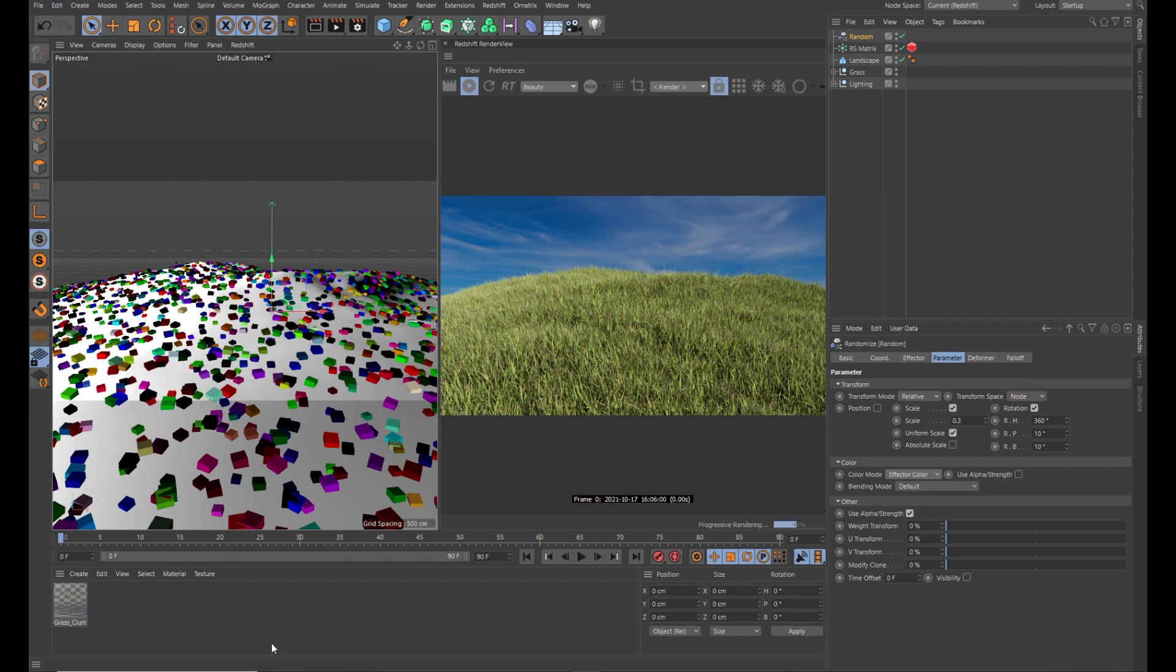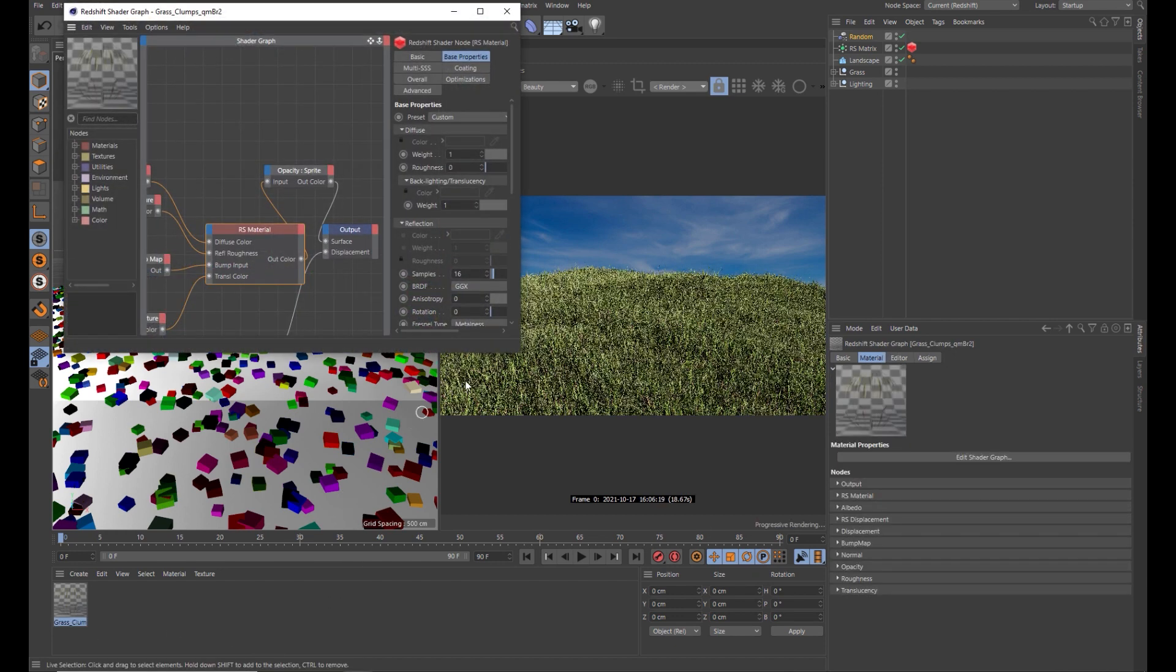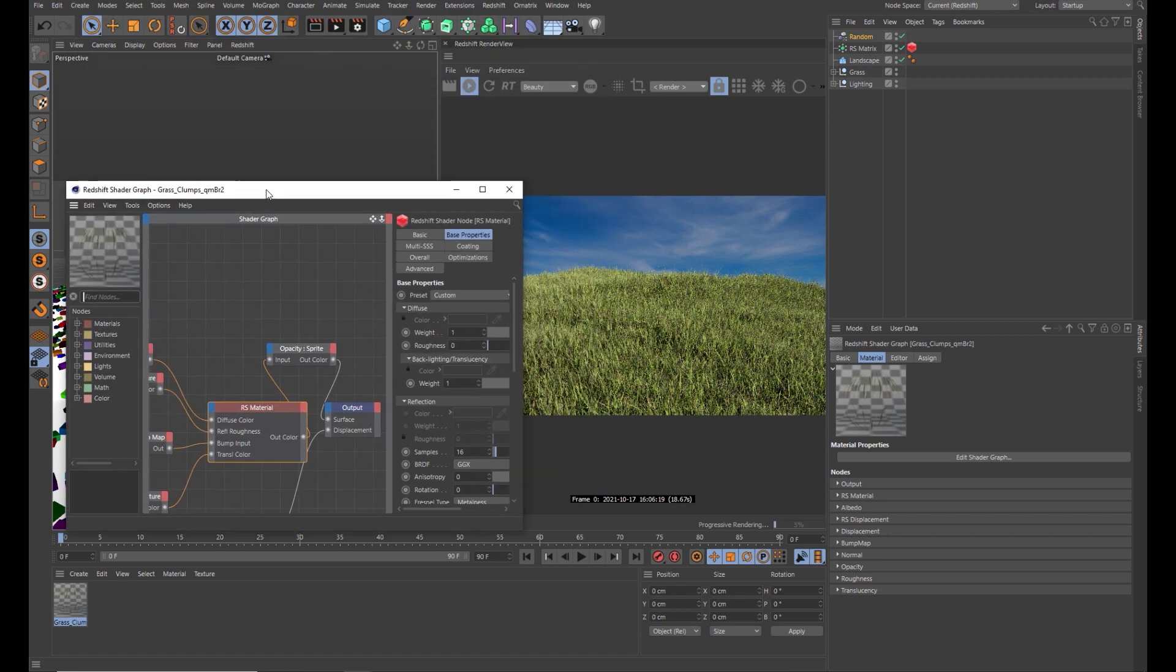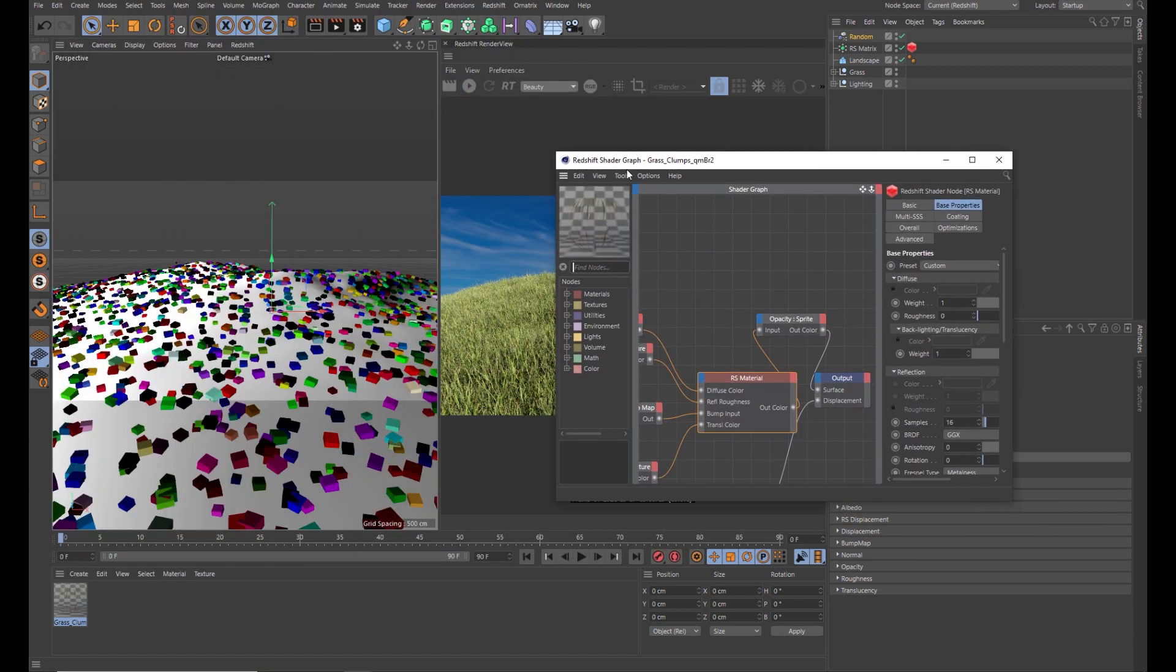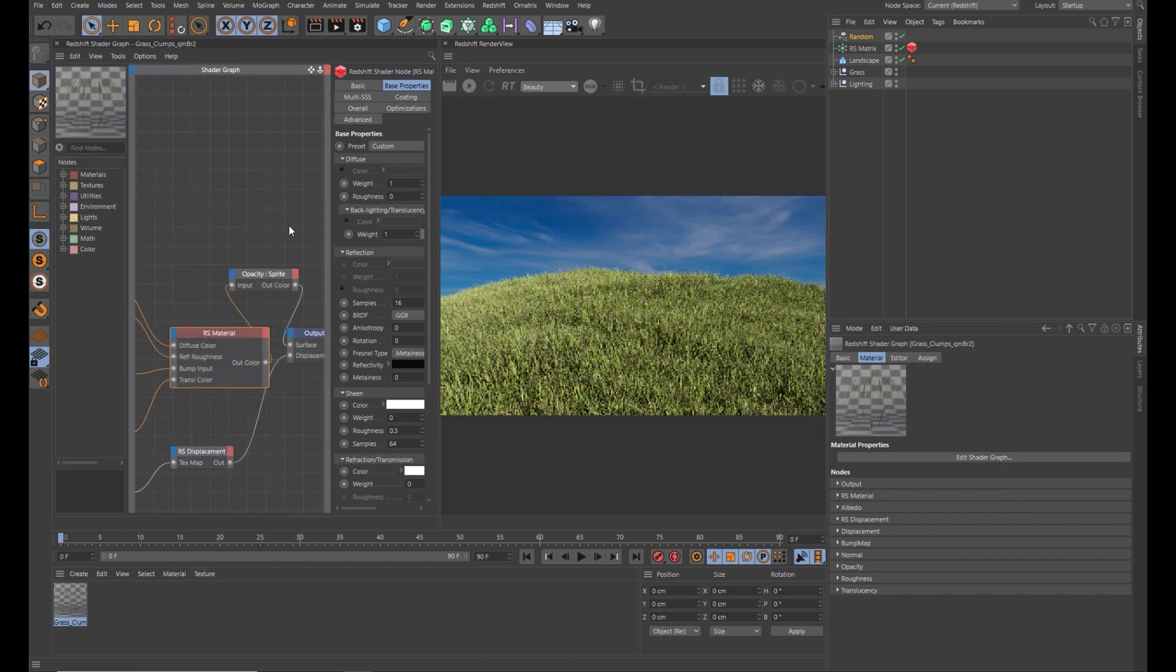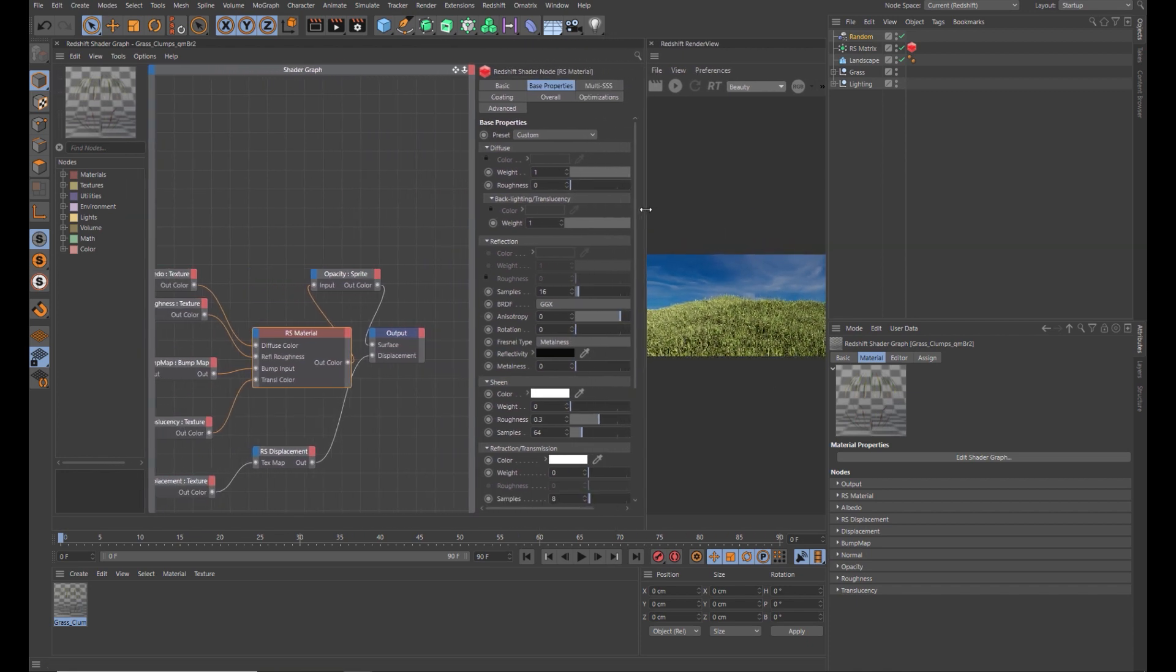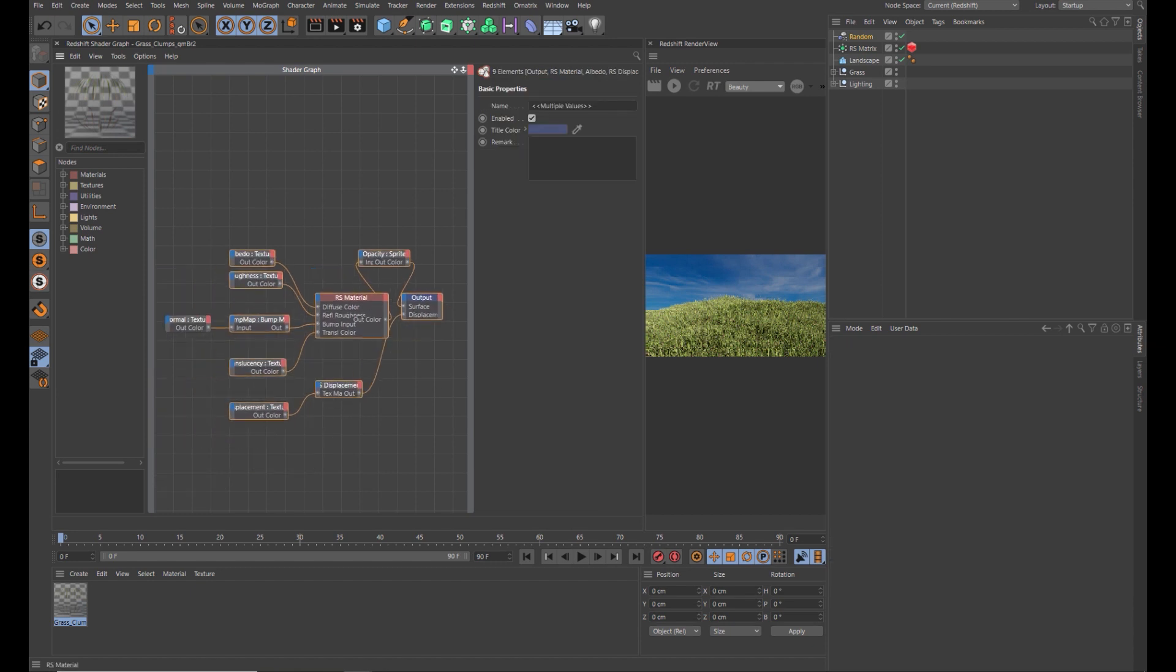Now we need to make some adjustments to the shader. So let's just pause the render view for a moment. Let's dock this in here. I might just undock that for a moment. Let's just have this in here. Give yourself a bit of room.